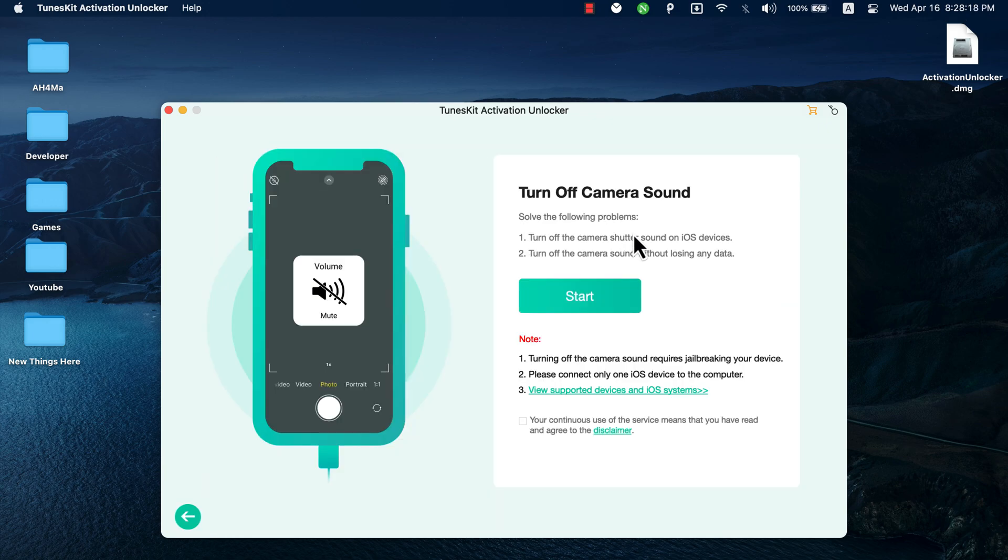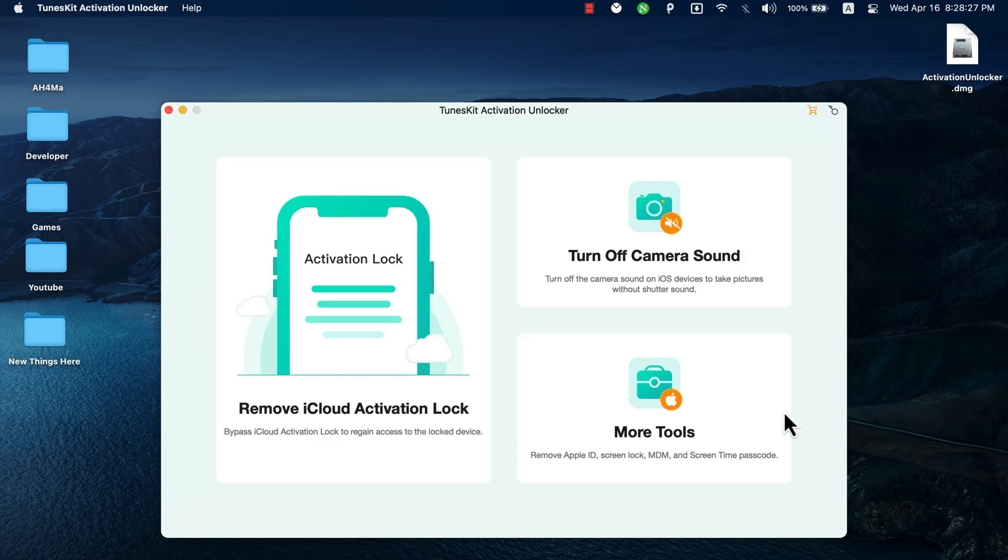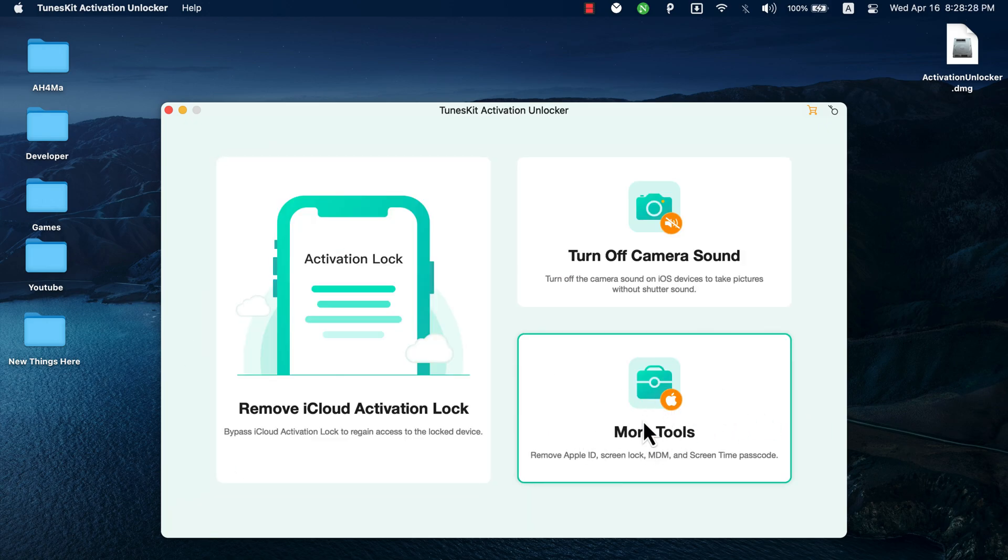With turn off camera sound, you can turn off the camera sound on iOS devices to take pictures without shutter sound. And with more tools option here, you can find more options like remove Apple ID, remove screen lock, bypass MDM lock, and remove screen time passcode.